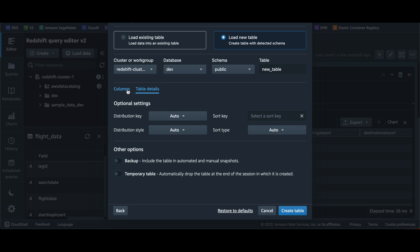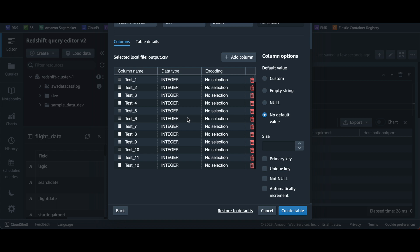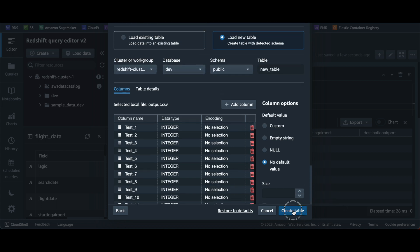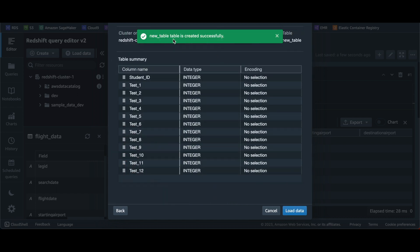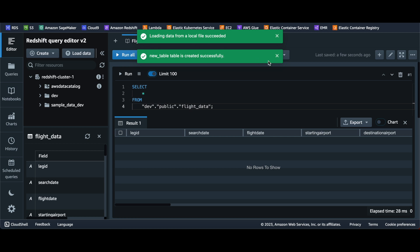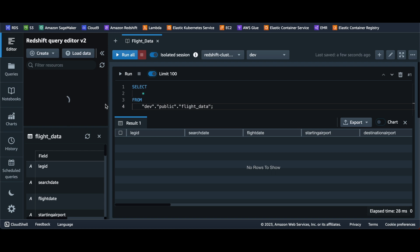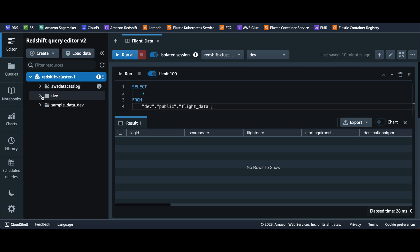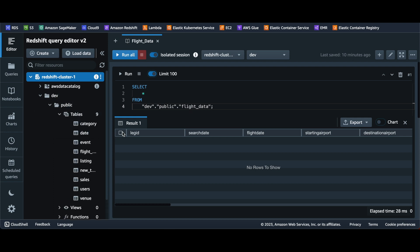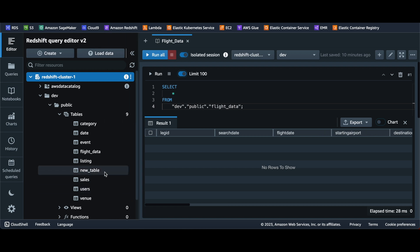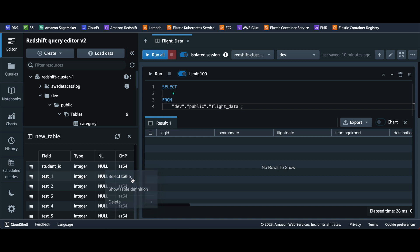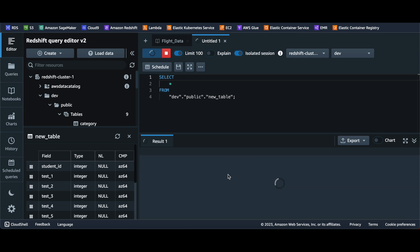We don't need to change anything else here — we're not going to define a sort key or any of those settings, because this is just a demonstration of how to load the data. Click 'Create Table', which will show a success message, and then click 'Load Data'. It will take a couple of minutes depending on the file size. Once it successfully loads, we can select the new table and run a query to show the data.